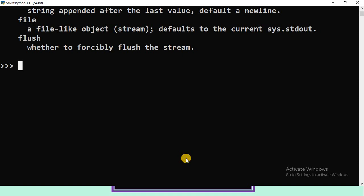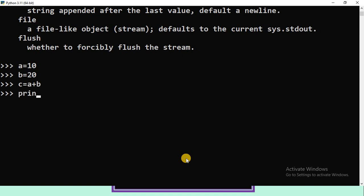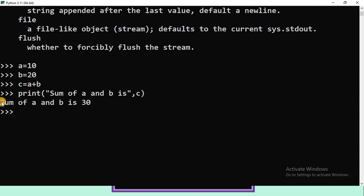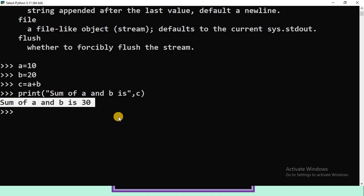I want to execute a Python program to find the sum of two numbers. A = 10, B = 20, C = A + B, then print('Sum of A and B is', C). Press Enter. The output is: Sum of A and B is 30. Here, we are storing 10 into variable A, 20 into variable B, computing A + B and storing the result in C, then printing C. In Python, we use the print function as the output function.